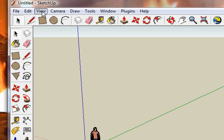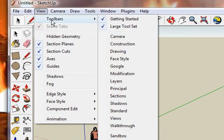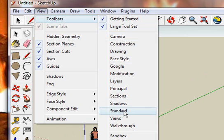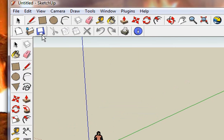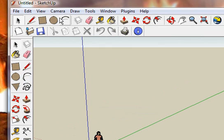Another thing is go back to View, Toolbar, go down to Standard, and you'll get this. Now what you'll end up here is these two arrows here are super. They can go forward or backwards.